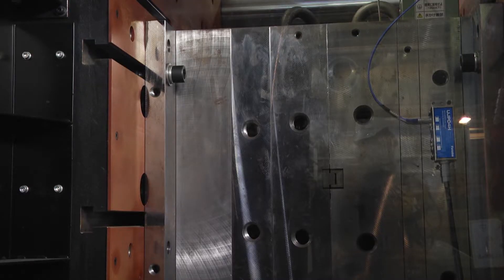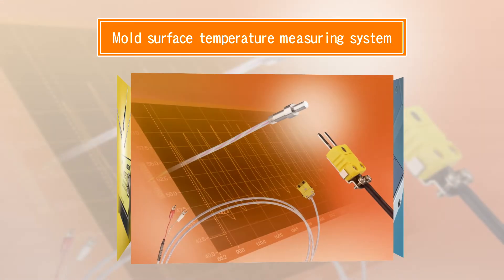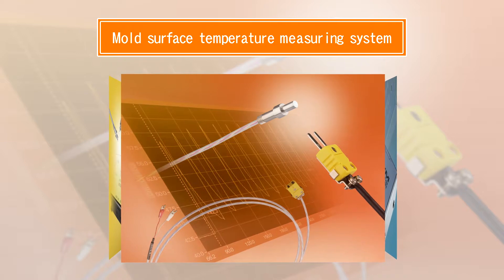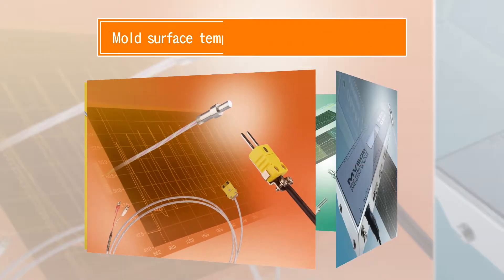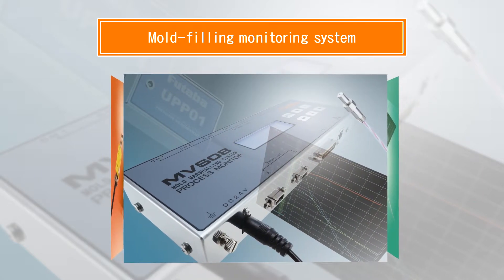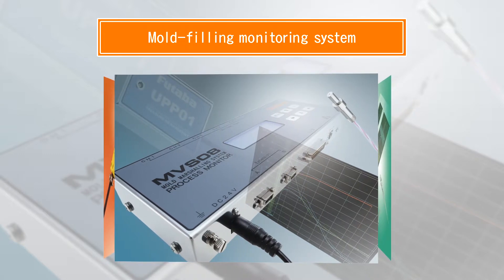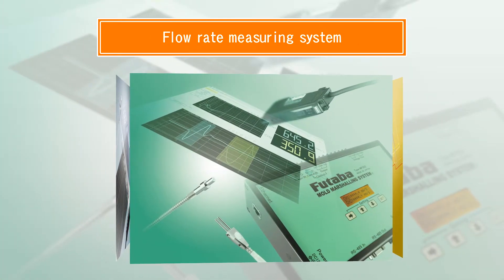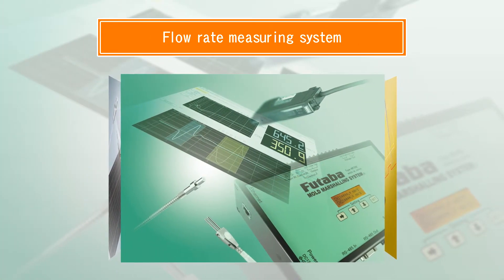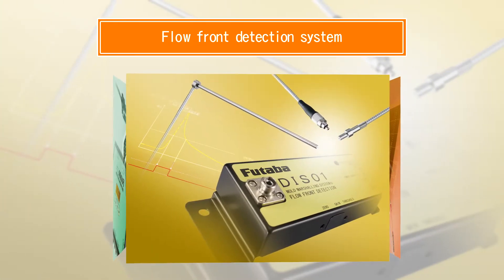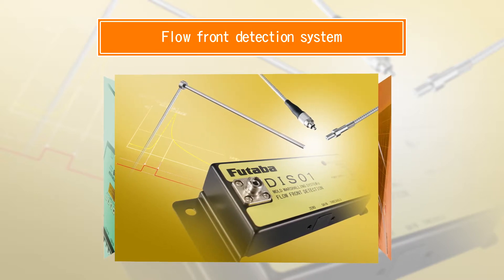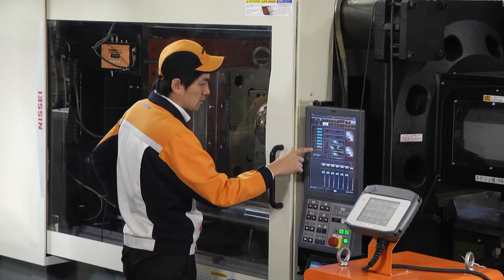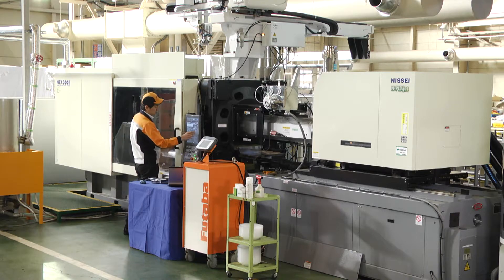The mold marshalling system also provides a mold surface temperature measuring system that enables easy and accurate measuring of the cavity surface temperature. A system that displays data such as in-mold resin pressure, in-mold resin temperature and mold surface temperature synchronizing their time axis called a mold filling monitoring system. A flow rate measuring system that enables simple measuring of flow front velocity of resin flowing inside the mold, and a flow front detection system that detects the arrival of the resin instantaneously. We can provide the mold marshalling system by combining these systems according to our customers' requirements.